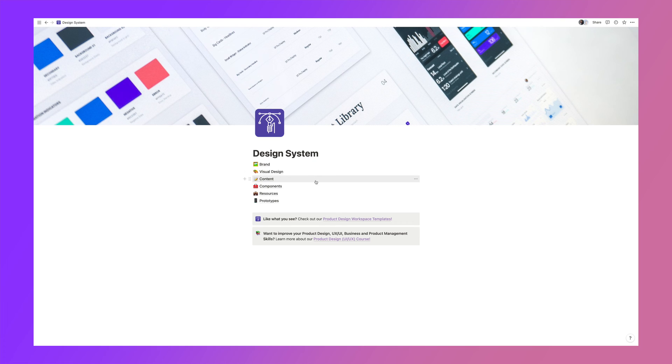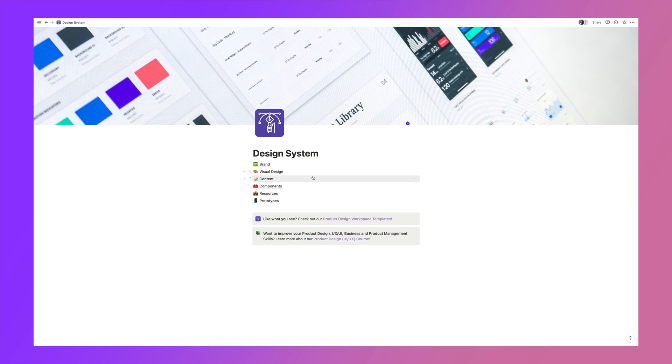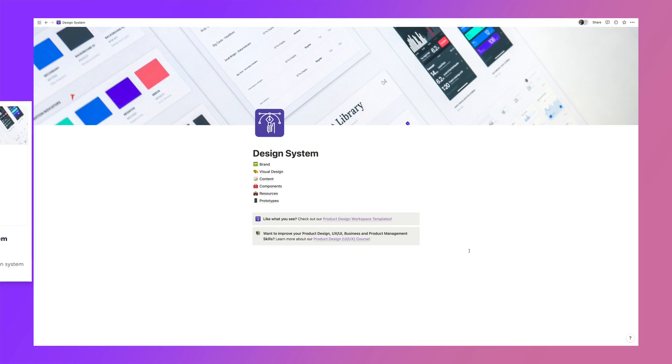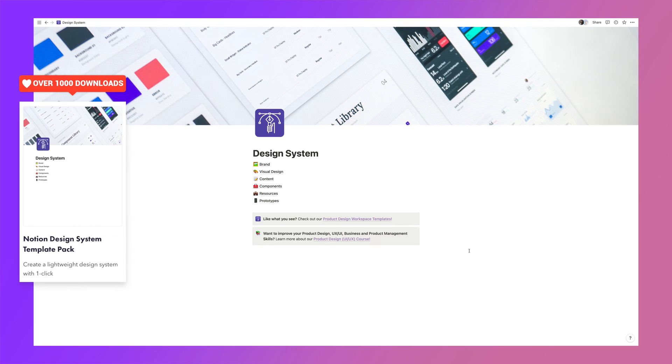First you're going to want to set up your design system in Notion, and that means figuring out how you want to outline and lay out all of the sections, pages, and databases. If you don't want to go through all of that yourself, we have an incredible design system workspace and template for Notion that you can download — check the link in the description with all of these areas built out for you.